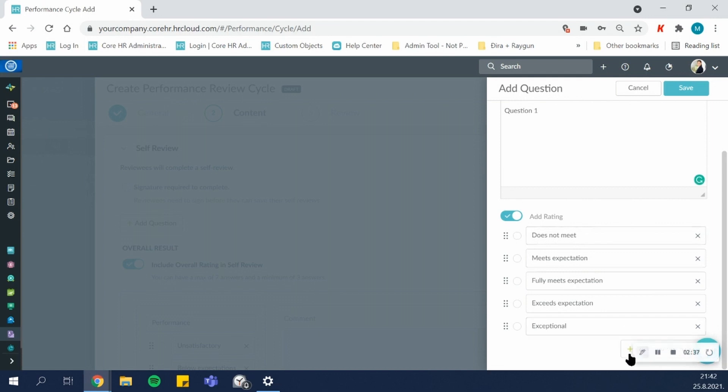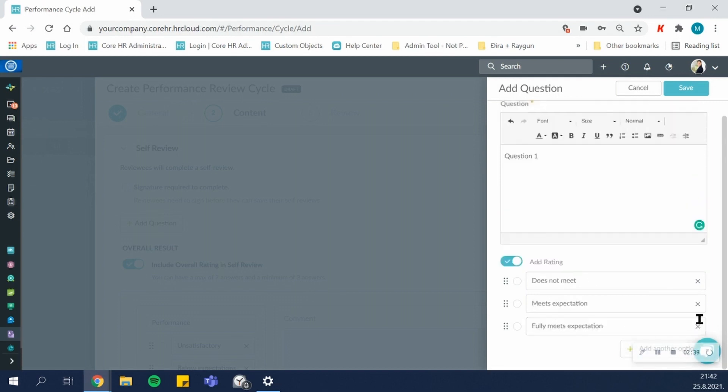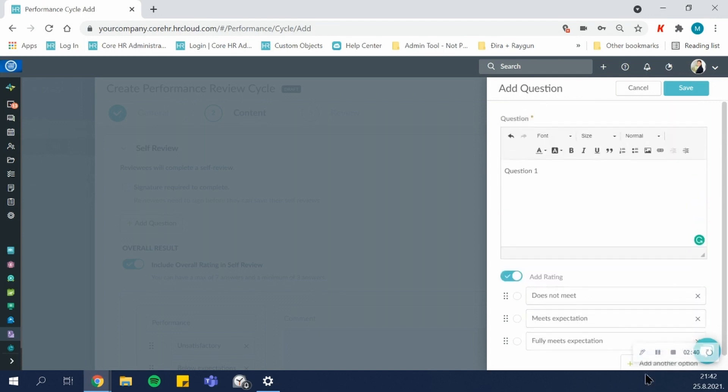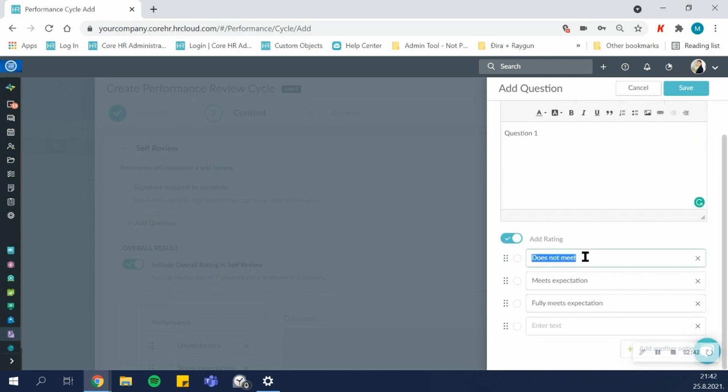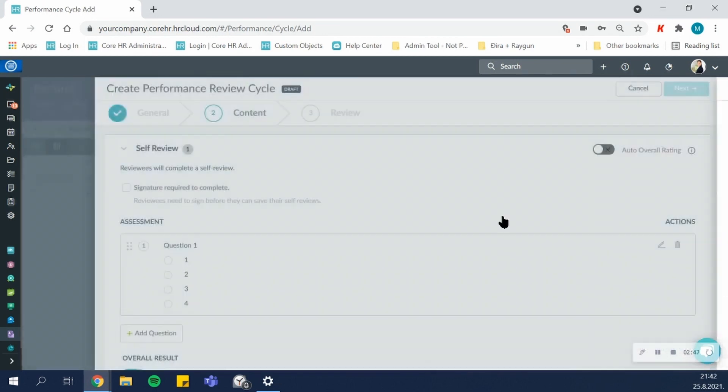You can add options to the rating scale, you can remove options to the rating scale, and they can be descriptive or numbered. And you can do this for each question.